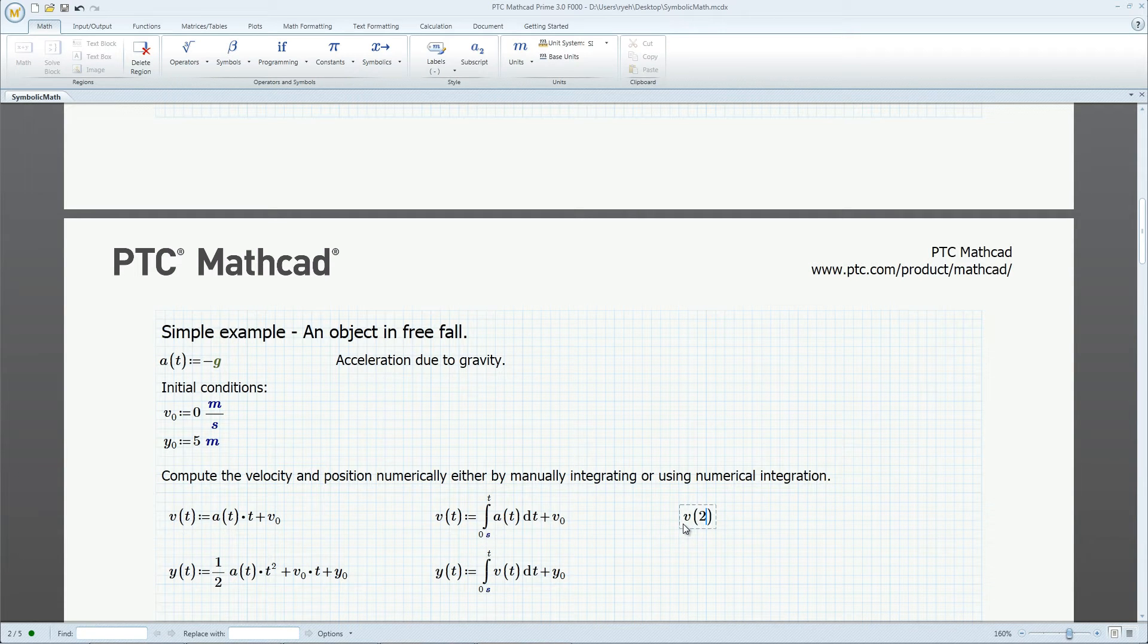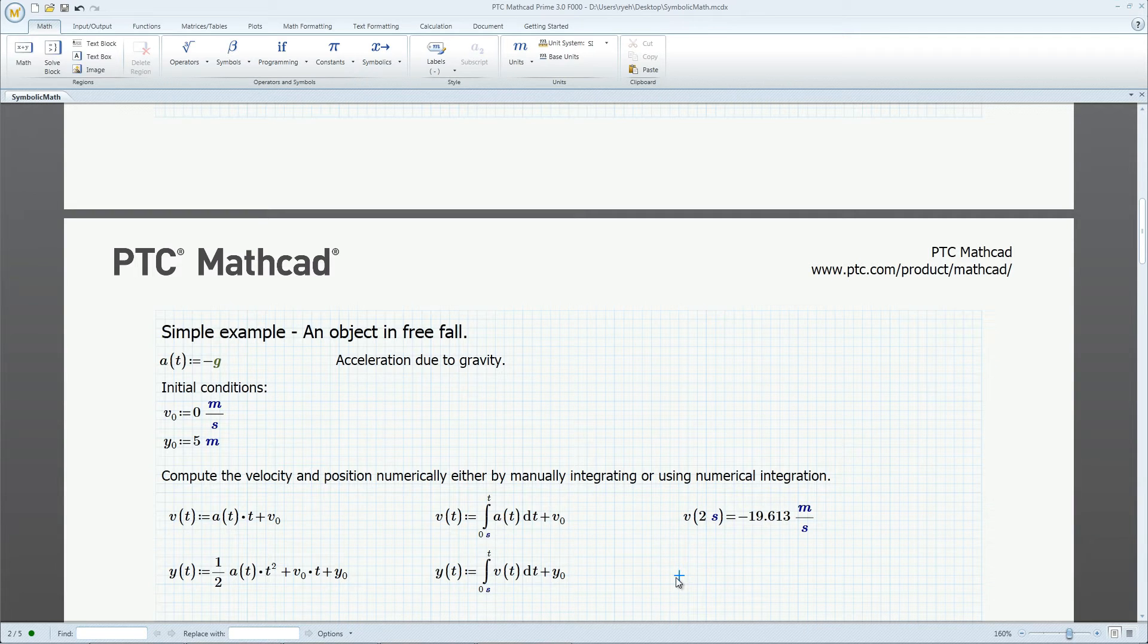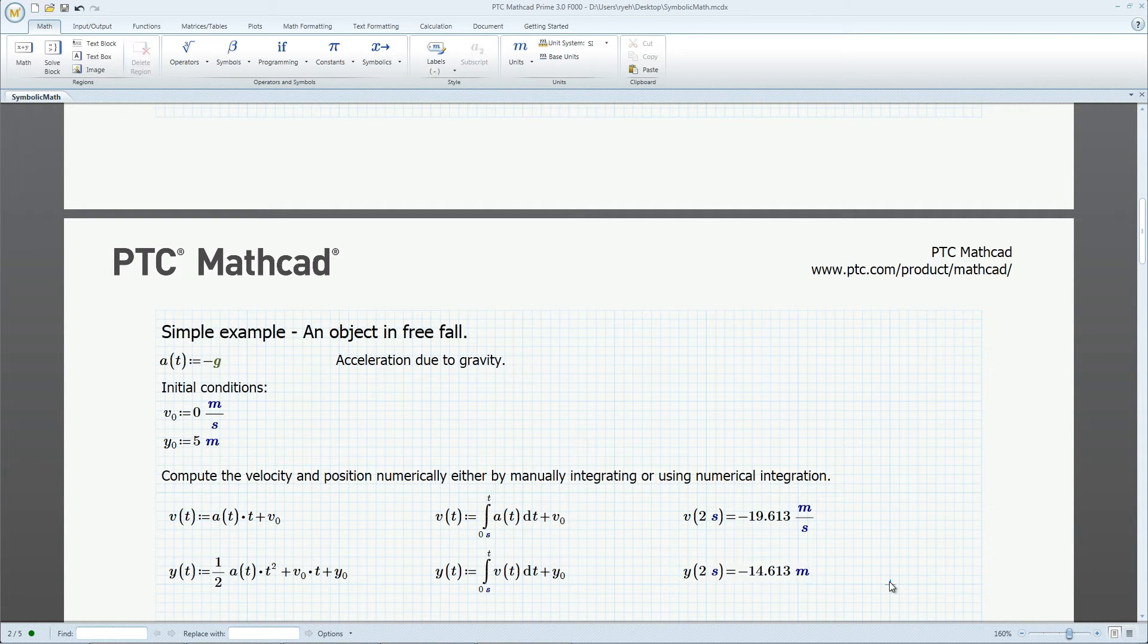We can numerically define velocity and position as functions of time through either manual integration or the use of the integral function. We can compute the velocities and positions at any given time.